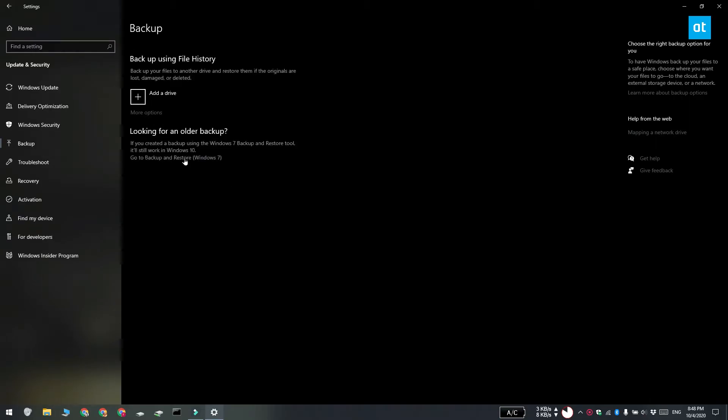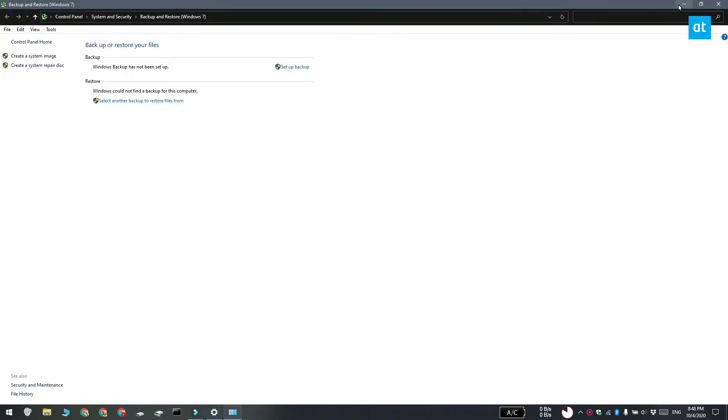You're going to see this option called go to backup and restore Windows 7. Now this is a Windows 7 option but you can use it to backup your user profile. So go ahead and click this.